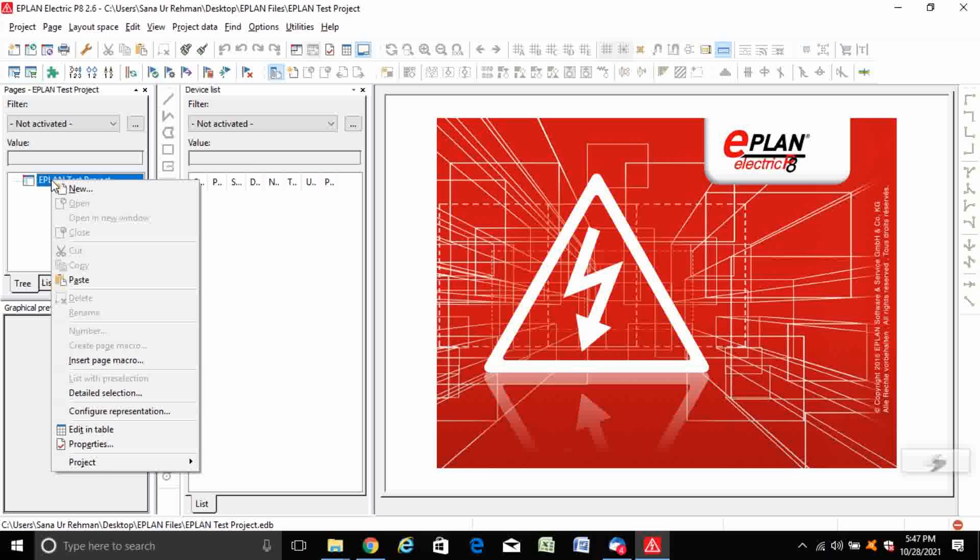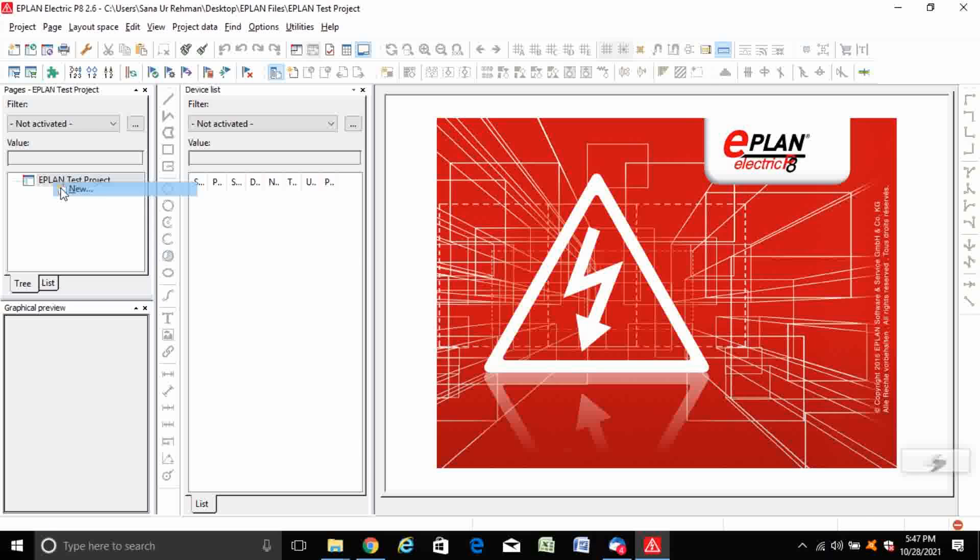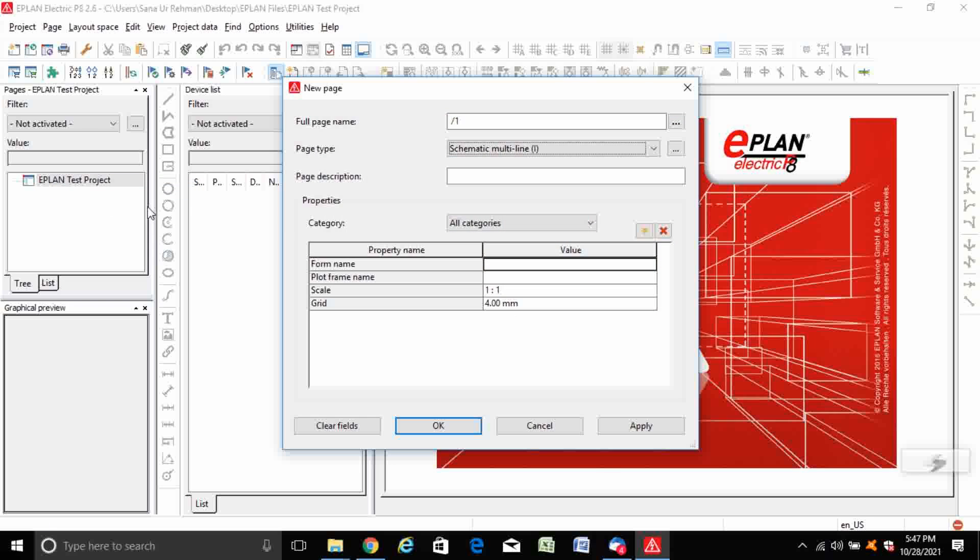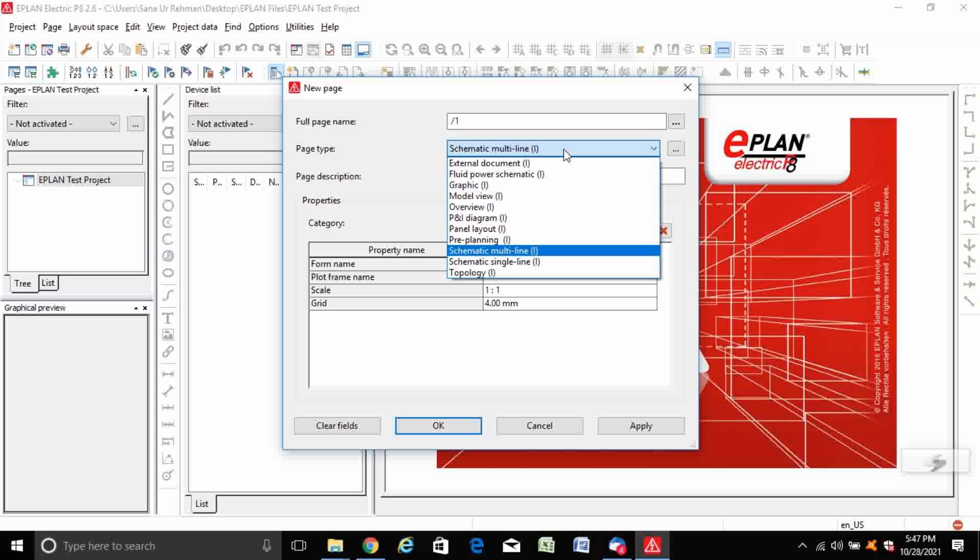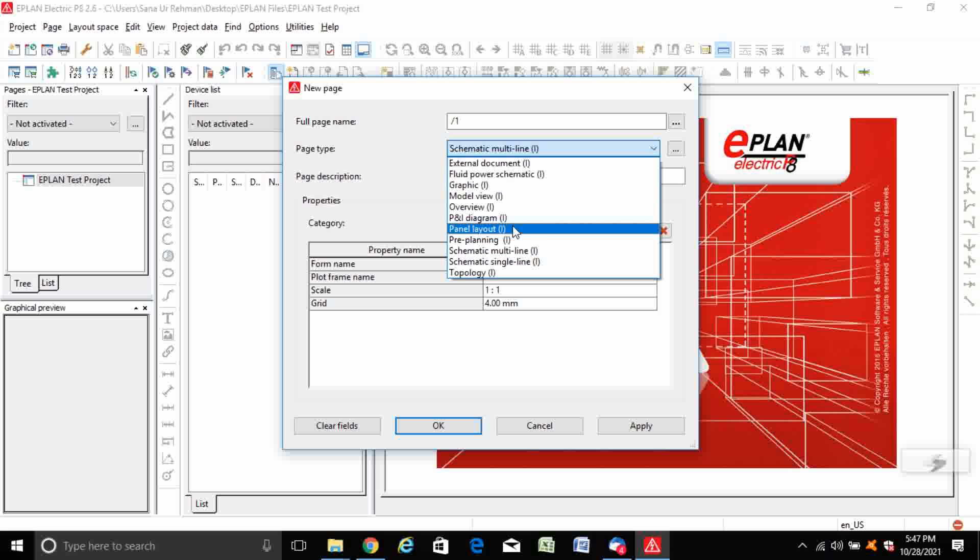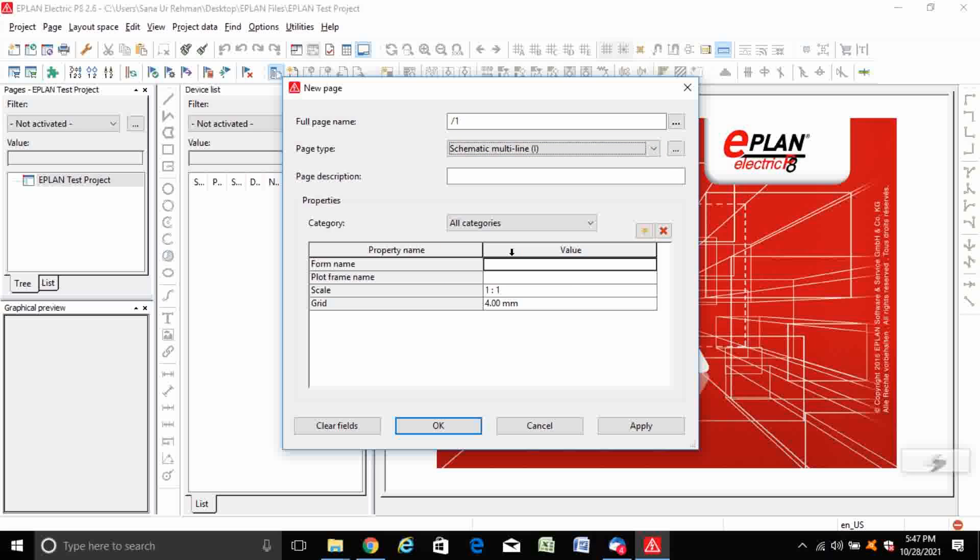Create a new page and select the page type as schematic multi-line or layout, whatsoever you are going to create.